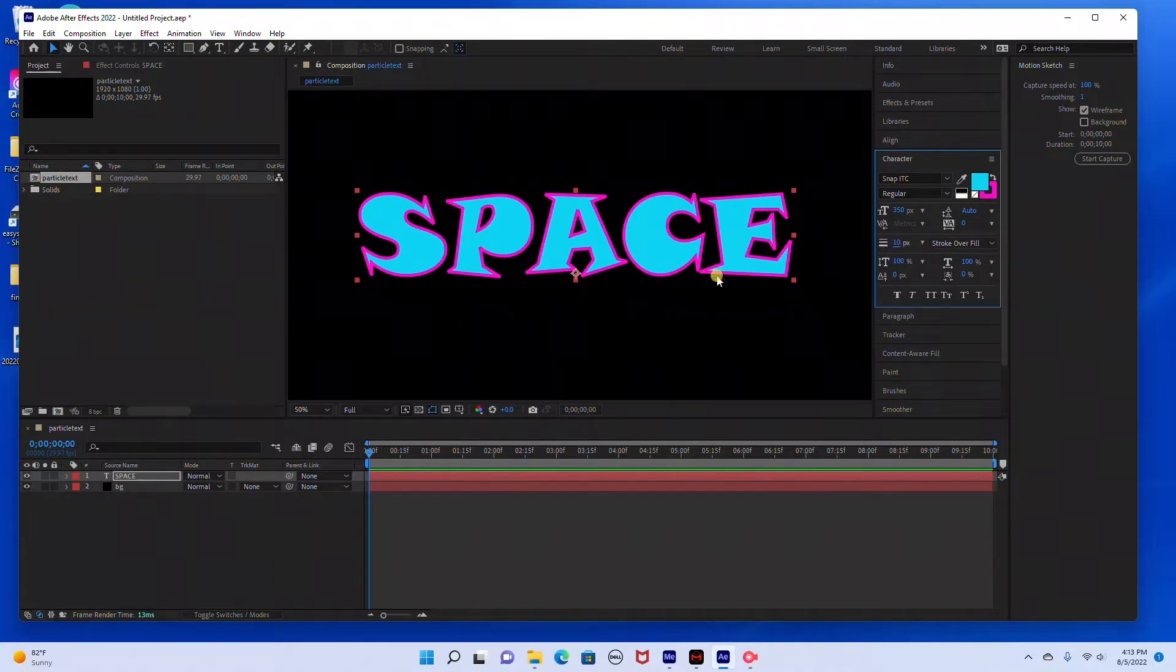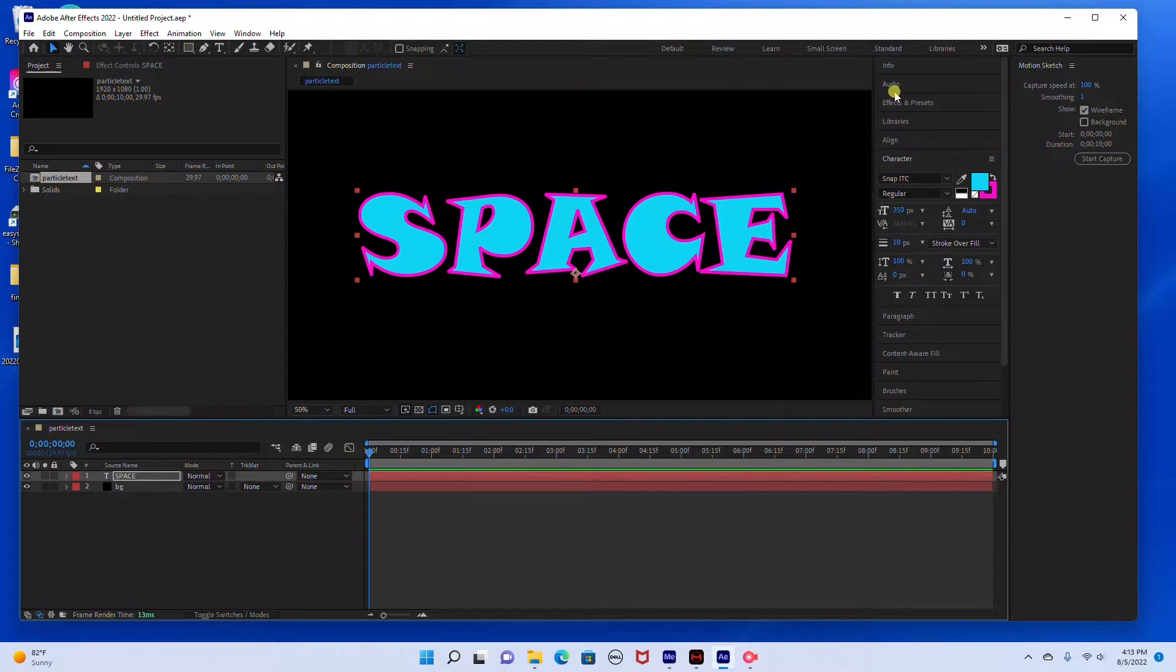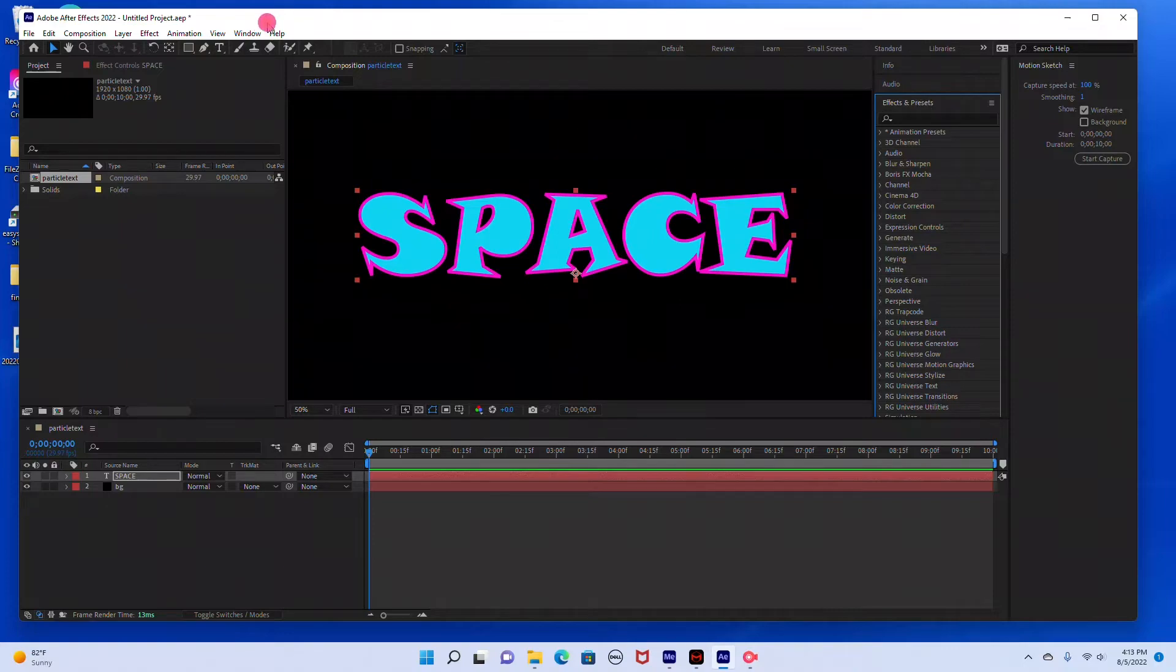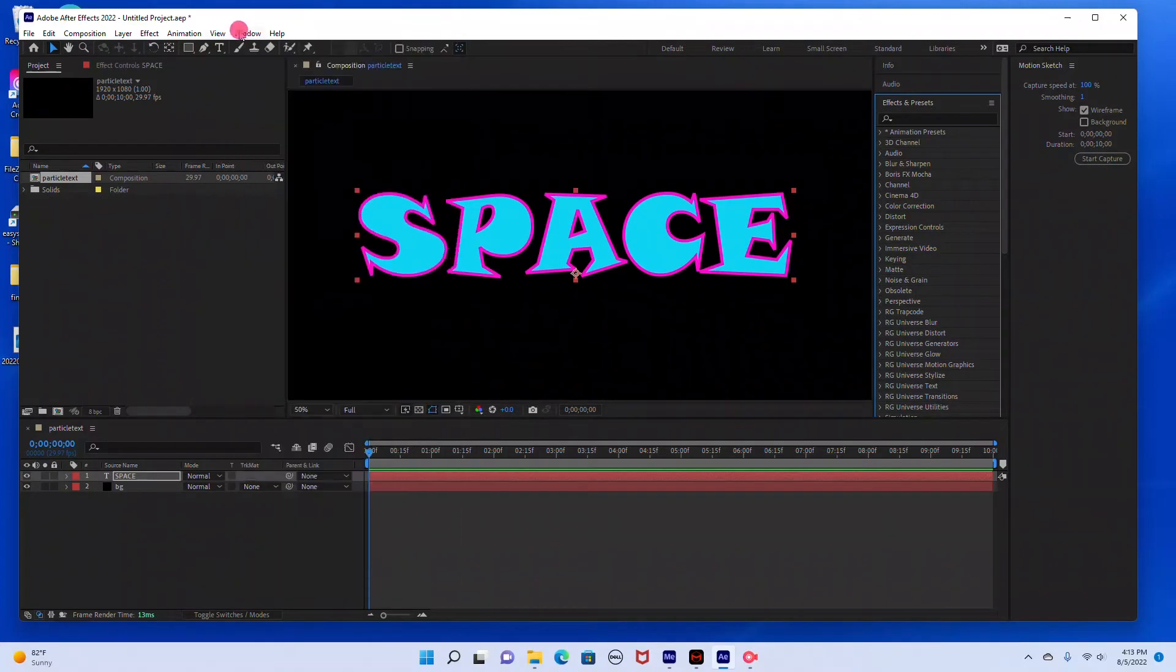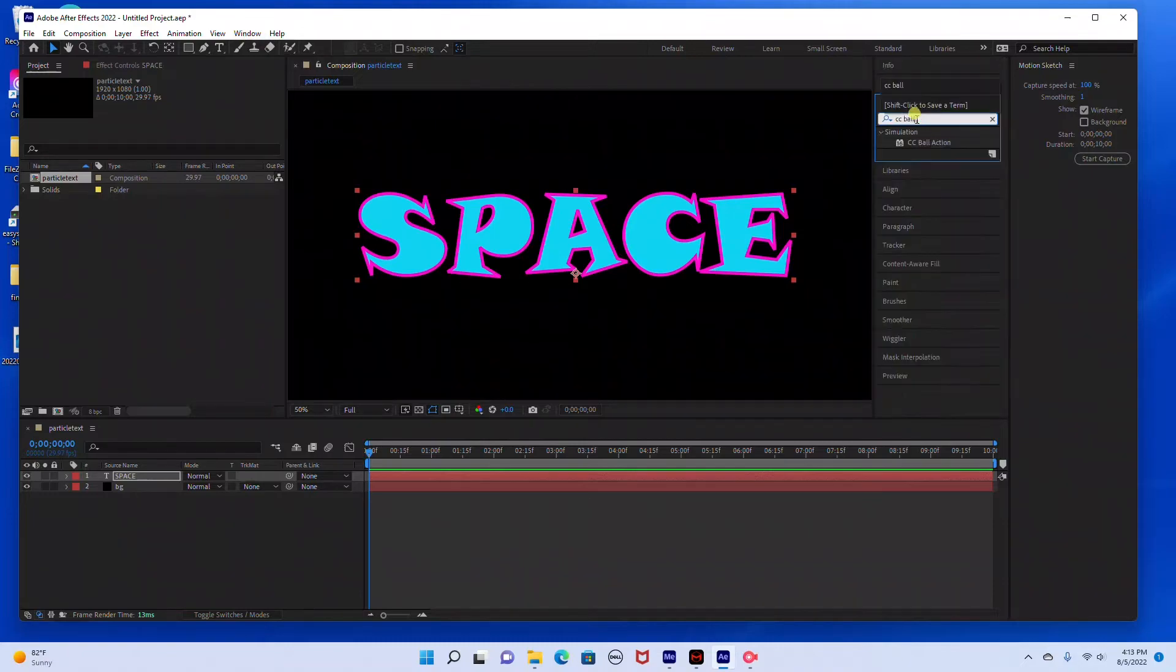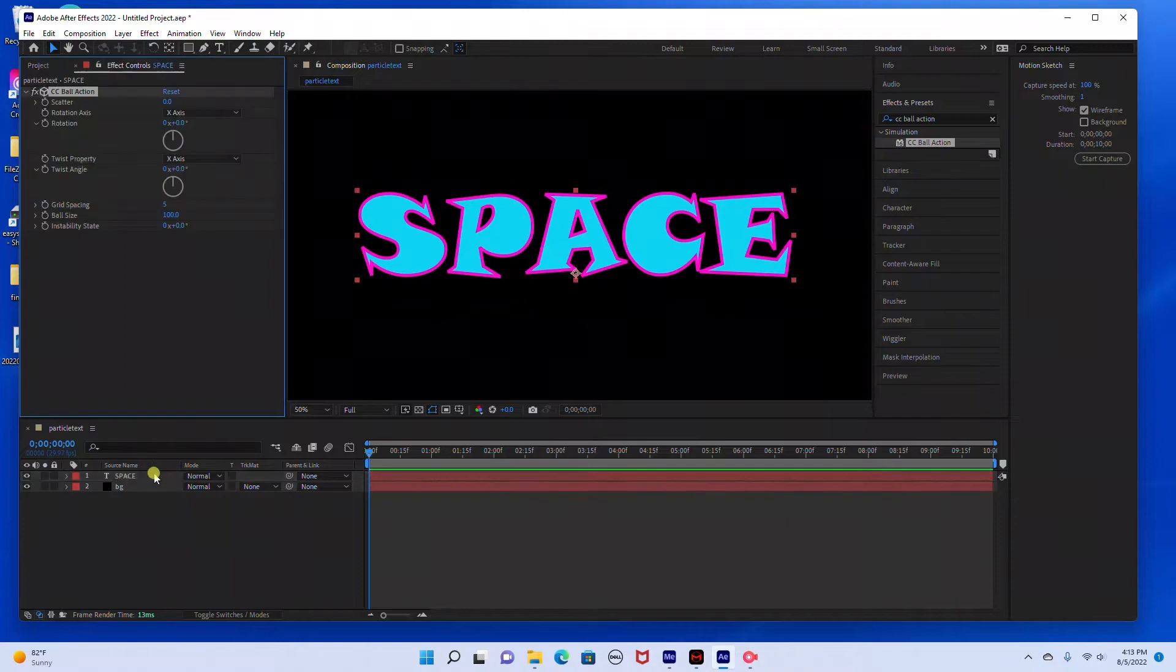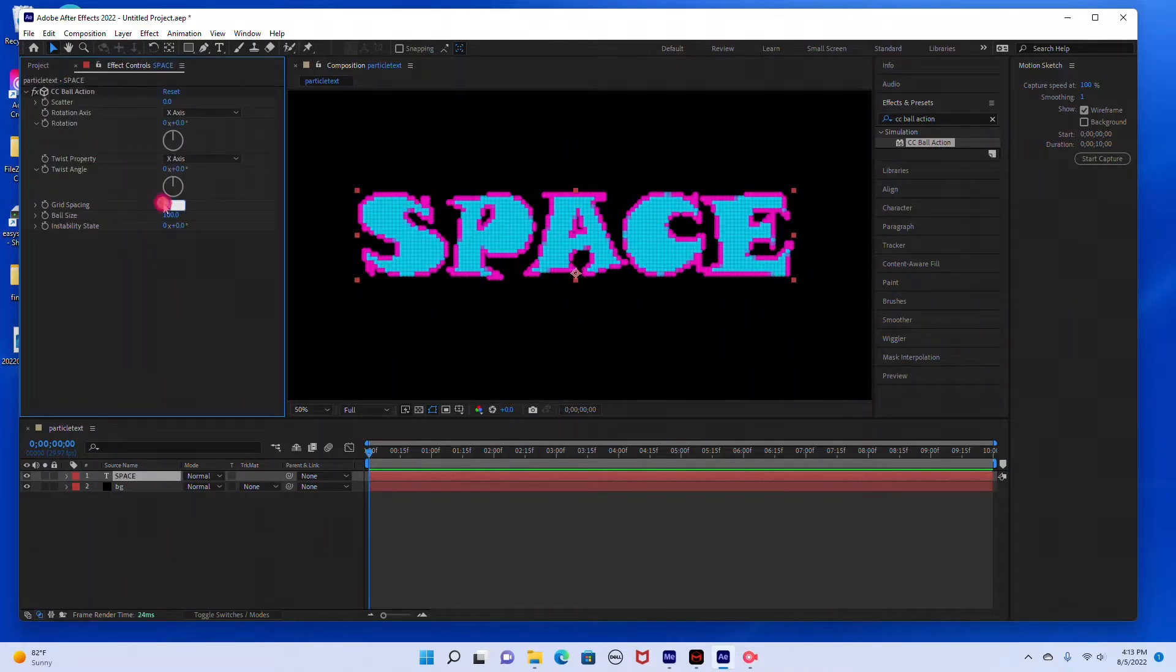So that's just going to increase the width of the outline of the text. Now we're ready to add our particles. You're going to go under effects and presets. Again, if you don't see that over here, just go to your window and make sure your effects and presets are selected. Then we're going to go to CC ball action. We're just going to drag that into our space text. Under grid spacing we're going to set that at zero.